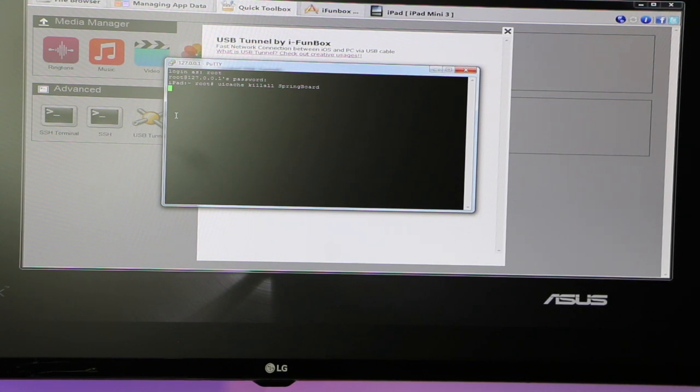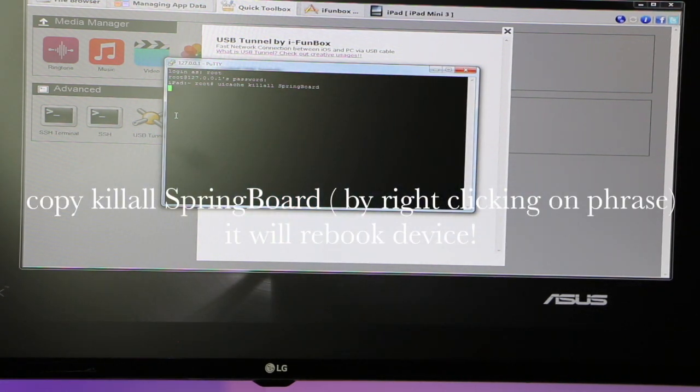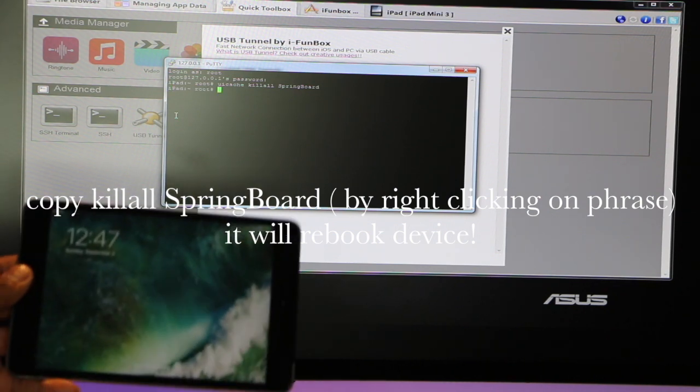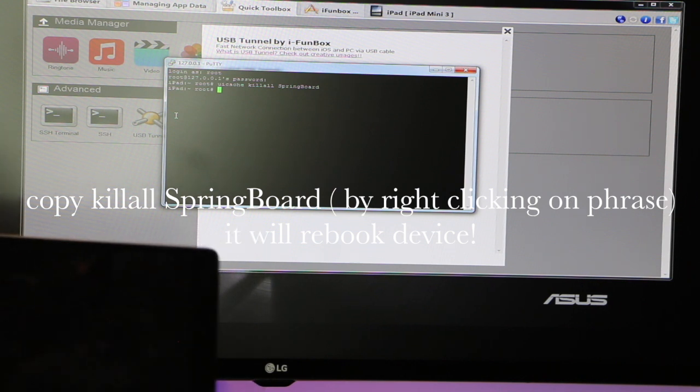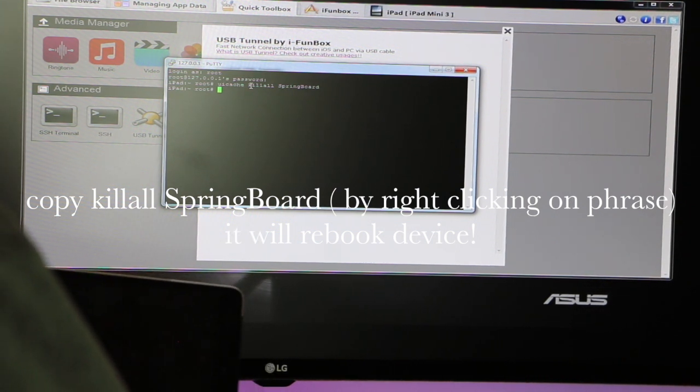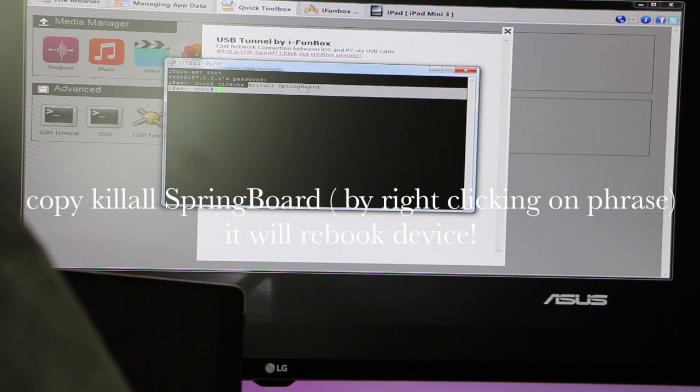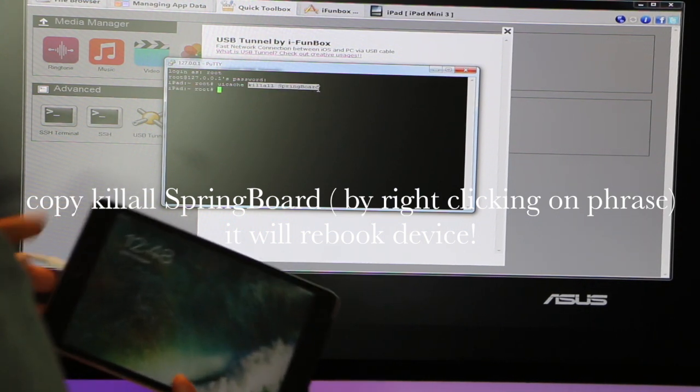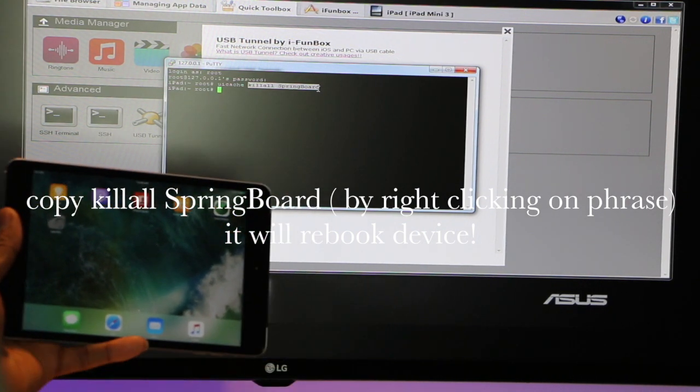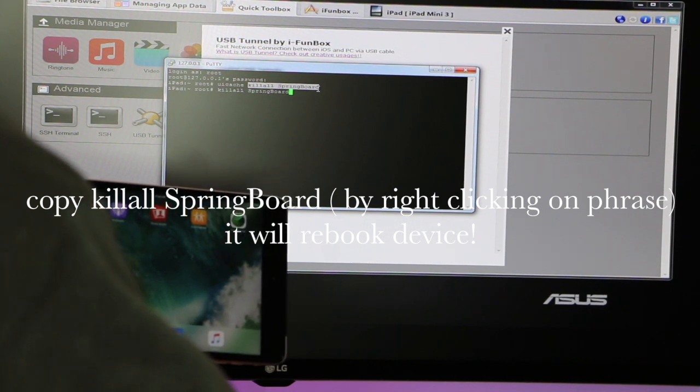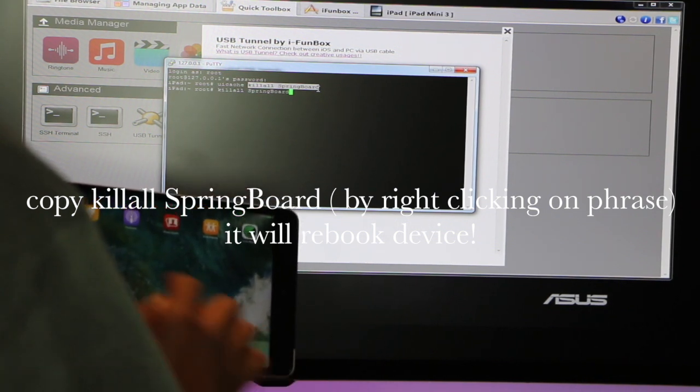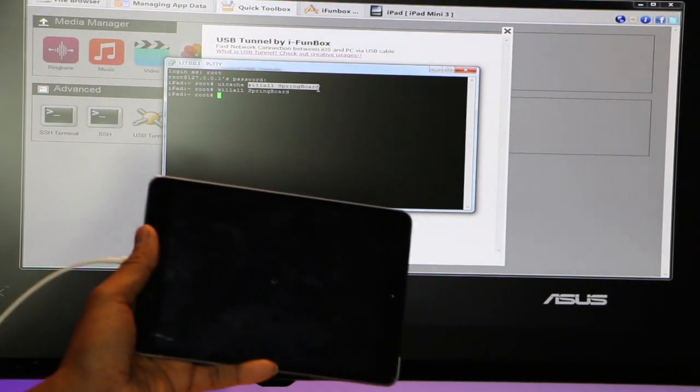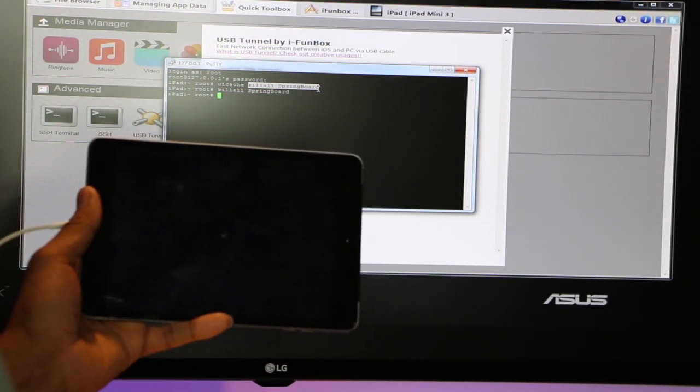When it comes back with the prompt, you're going to copy the killall. So while this is going, let me see if you guys can see. This is still going. So the prompt comes in. So all you're going to do is to copy killall SpringBoard. And I'll put this here. So if you right click, it will copy. Now we do enter. You see that it killed the springboard over here. And we'll wait for it to reboot.